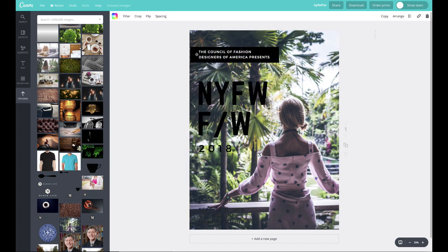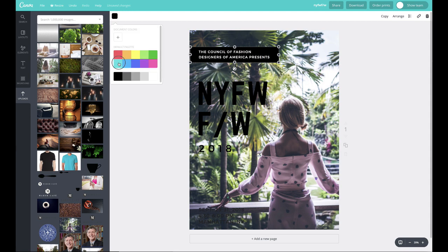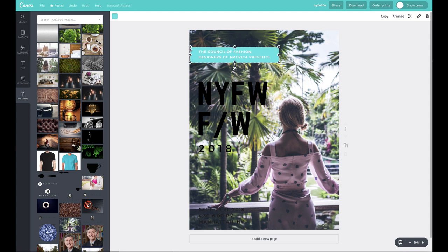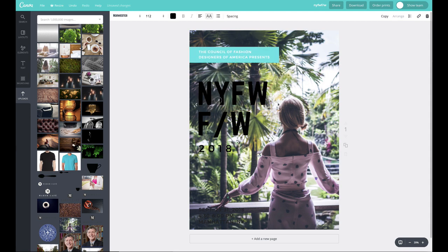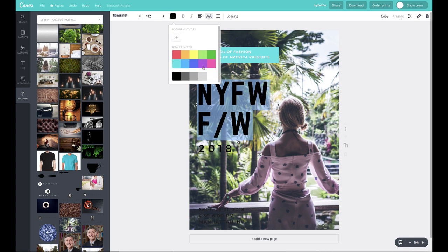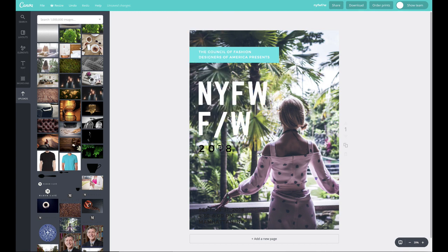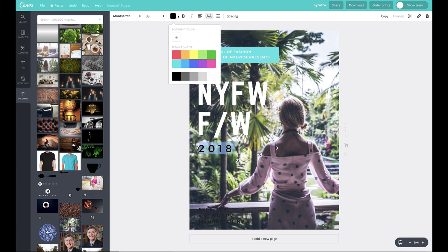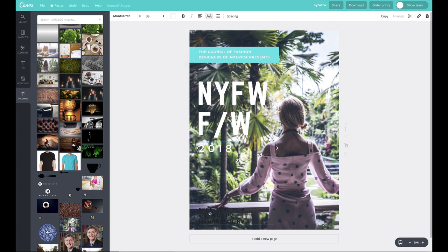So I like to customize a lot of this stuff, depending on the photo we want to use. I'm just double clicking and editing the text a little bit to make it my own and to make it work.